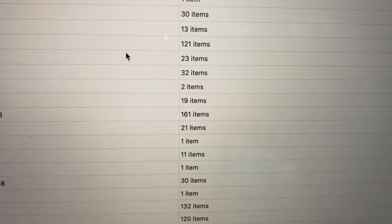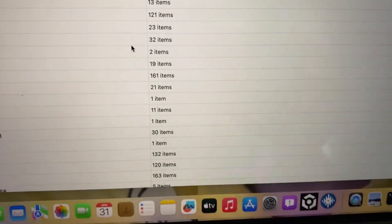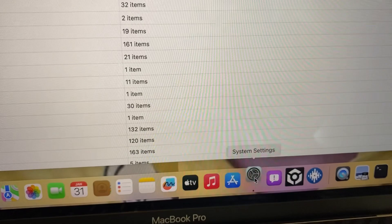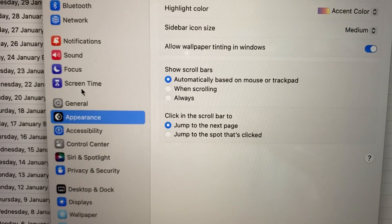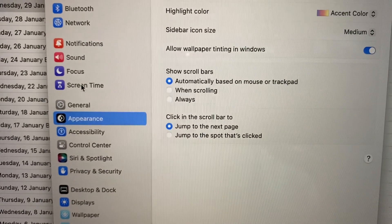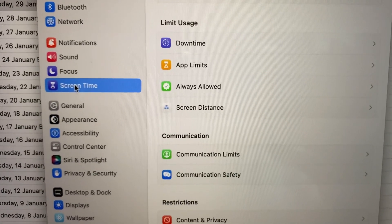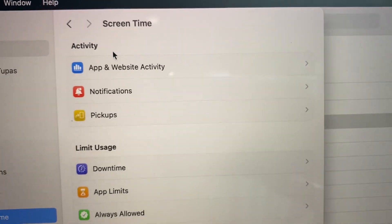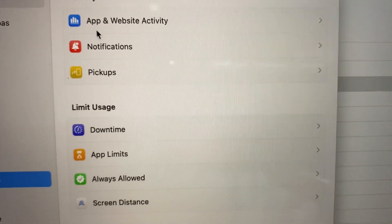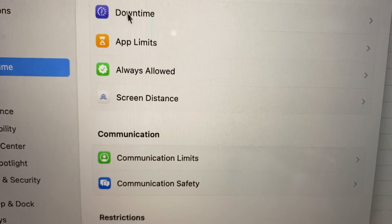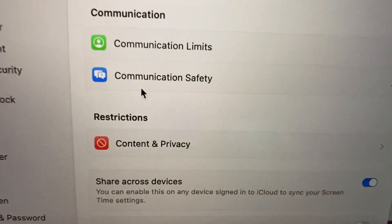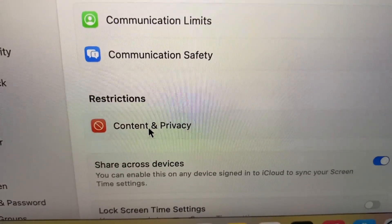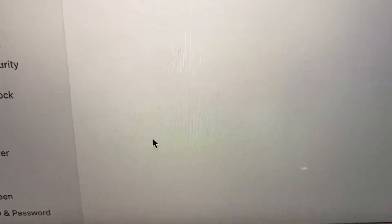First things first, go to Settings. From Settings, you will see Screen Time — click that. Once you click Screen Time, you will see the activity, then move down and find Content Privacy. Click that.